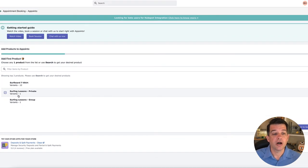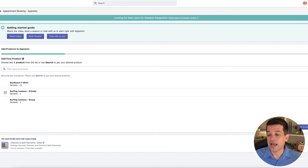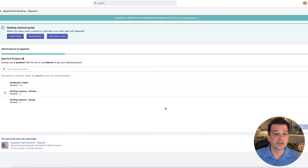So once you click on the product that you want to get set up, let's add that product to Apointo, which is the app.